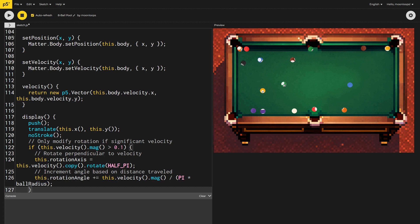That looks awesome. Okay, we're almost done. The final thing we need to do is remove balls if they are pocketed.